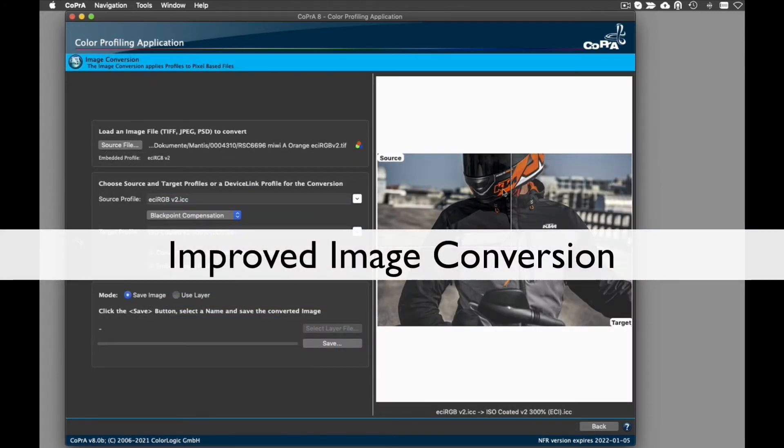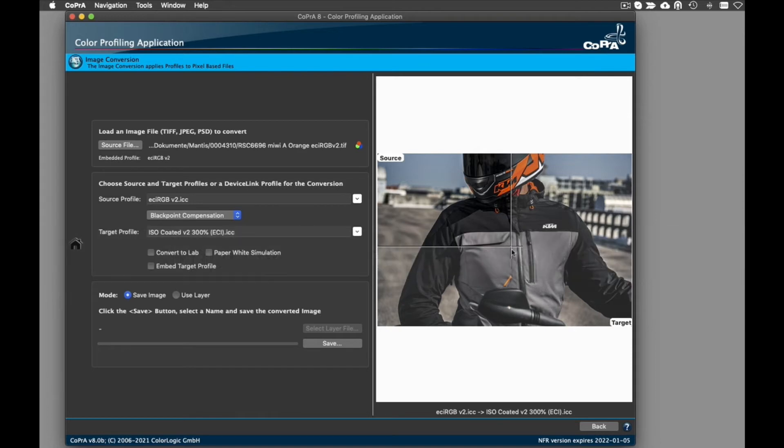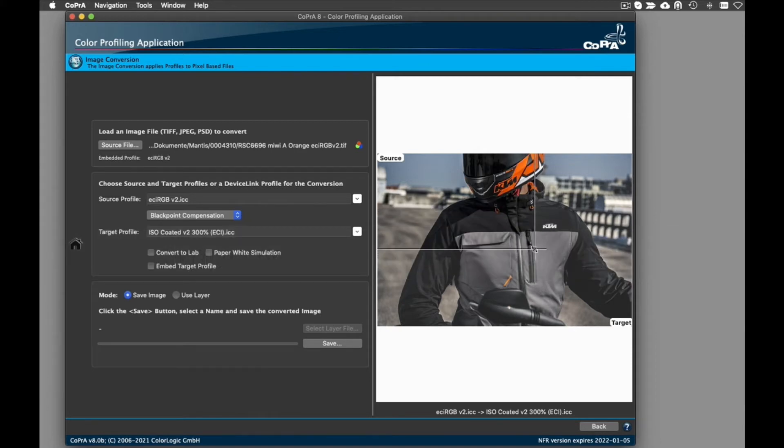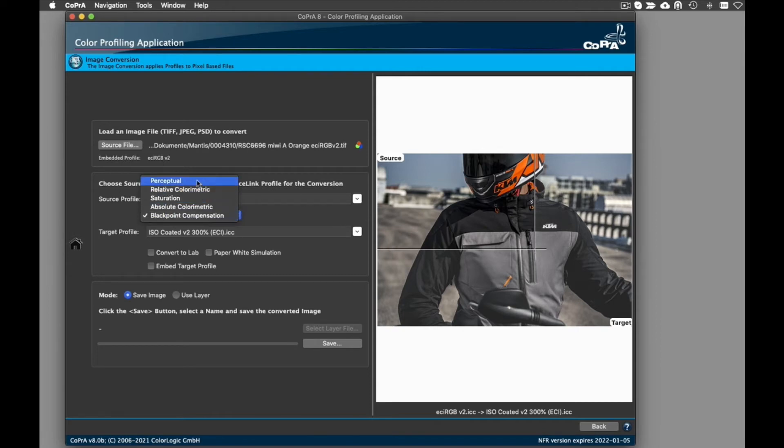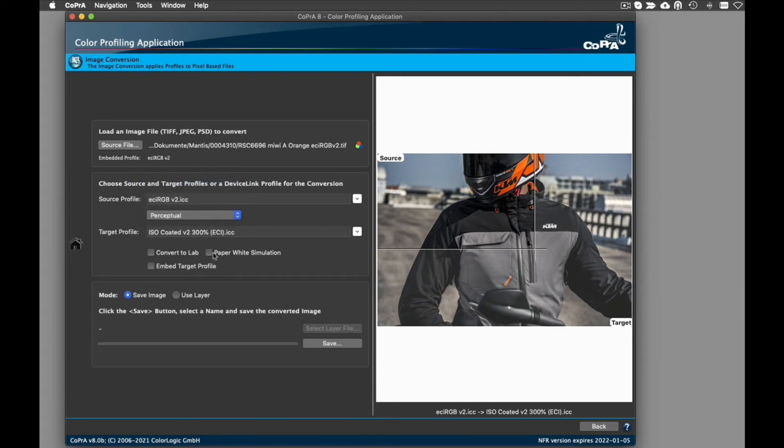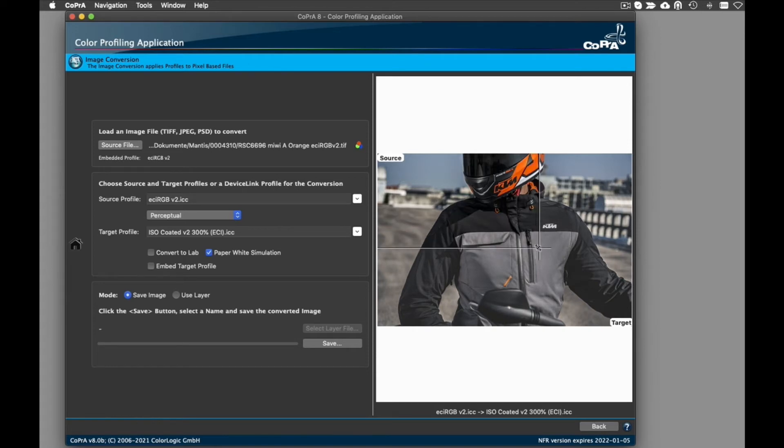The improved image conversion now uses an adjustable overlay tool to define the comparison area. The comparison area allows you to compare the image file using the source profile and the selected rendering intent with the conversion to the target profile. This way, the effects of the defined color management workflow can be compared to the original source image.